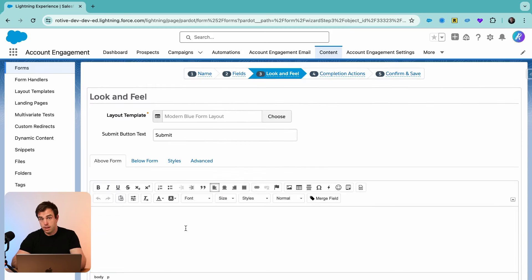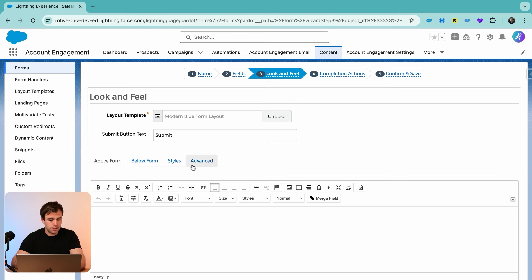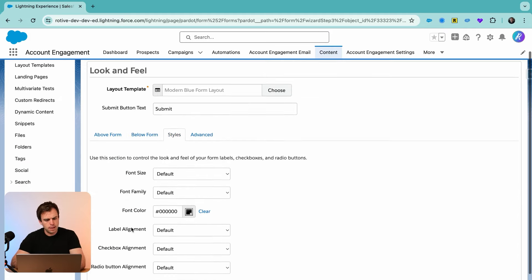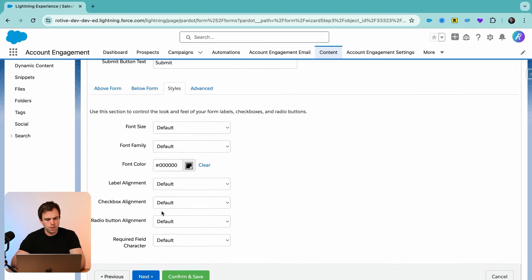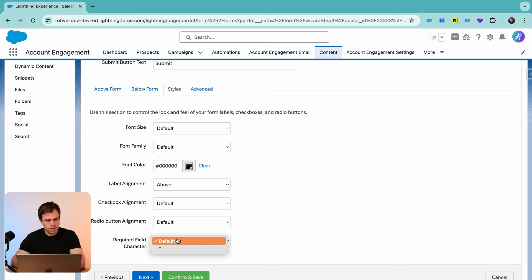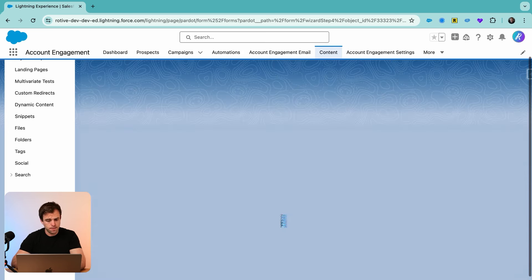Click next, double-check your settings here and make sure you're happy with the layout template and the submit button text. Under style, I typically like to use a label alignment of above, and I also like to use the asterisk as the required field character, but that's up to you.